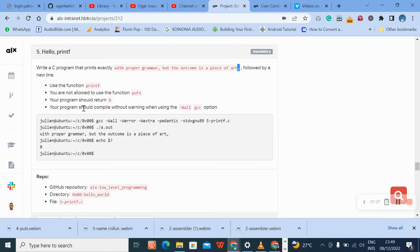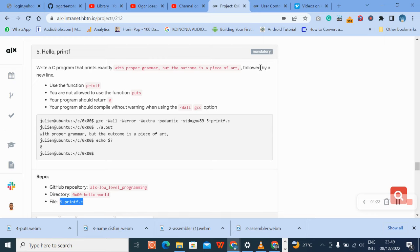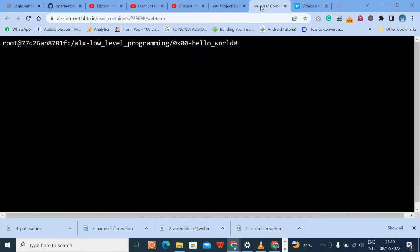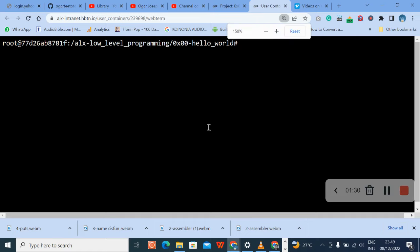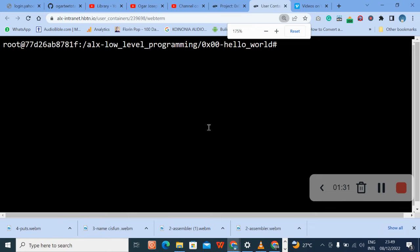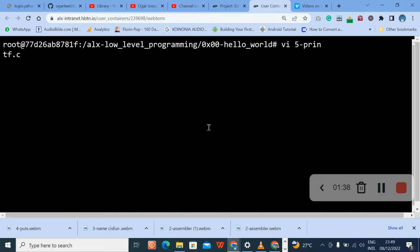Your program should compile without warning when you use this syntax. Okay, no problem, let's go and do it. Now, this is our file. Let me increase my screen so you can see it very well.